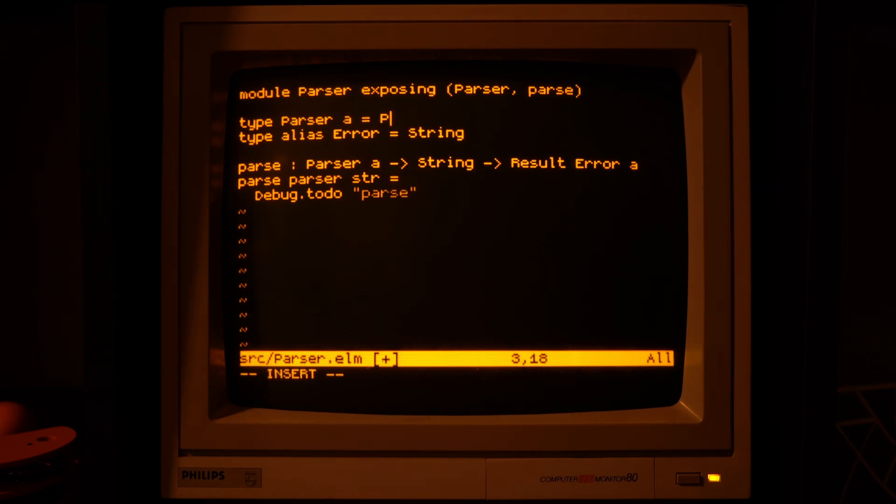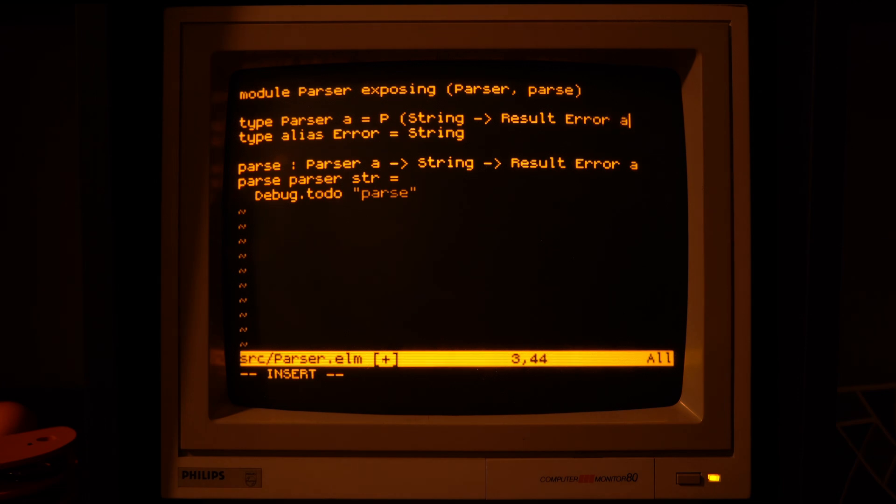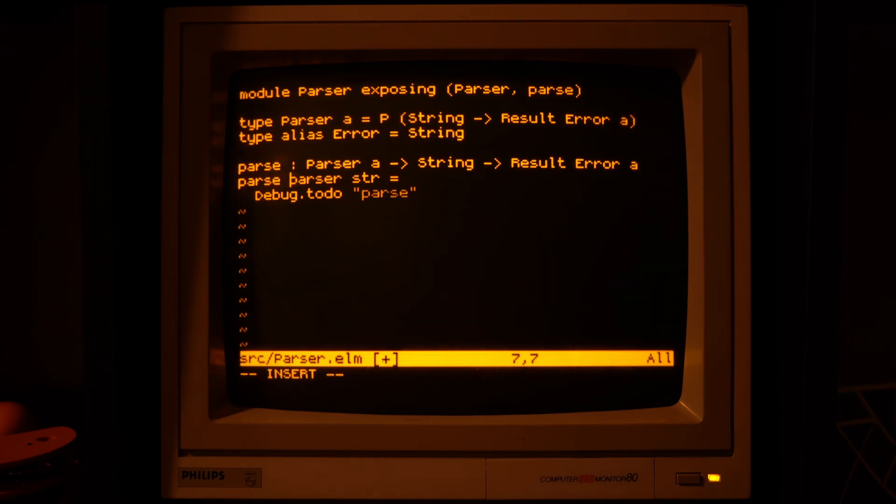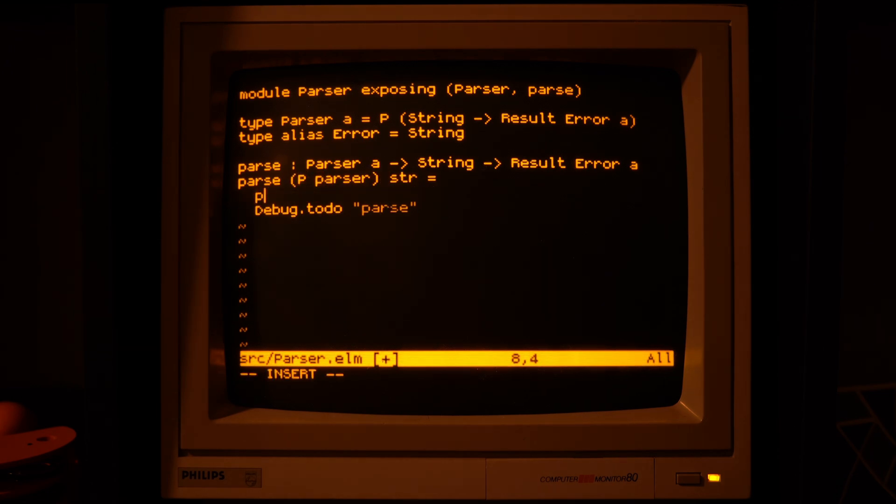The parse function has given us a hint as to what should be inside the data structure, so let's just copy-paste that part of the type signature into the type definition and see how far that can take us.